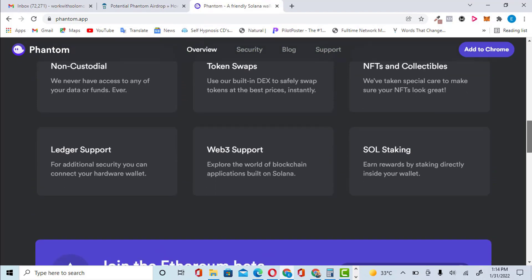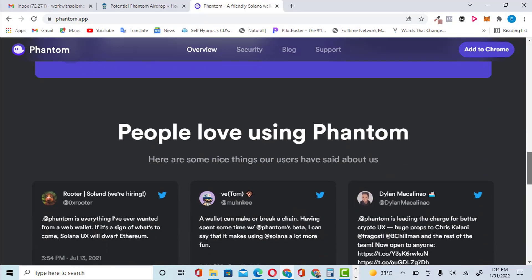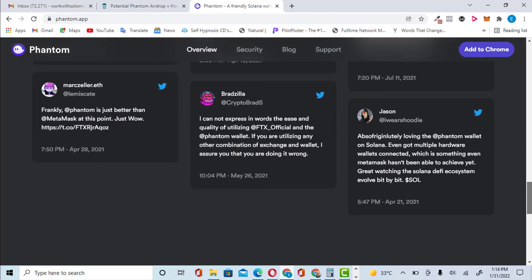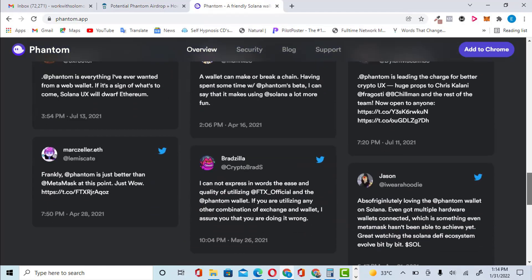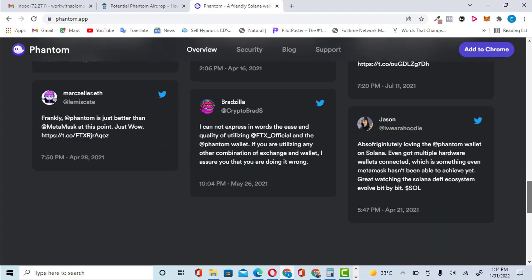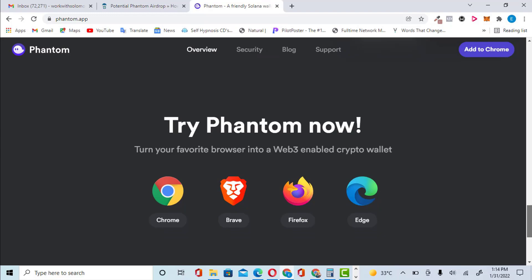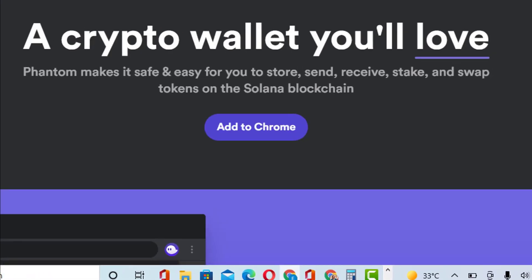Every link you need is in the description below — I will provide every link you need. They don't have a native token yet, so this is an opportunity to participate before the native token is launched. These are the browsers you can use to connect it.